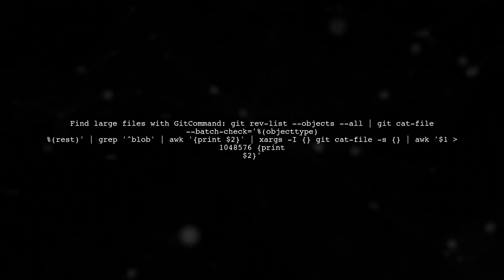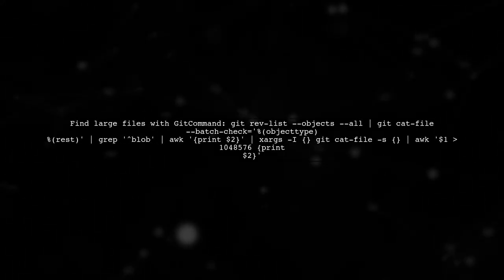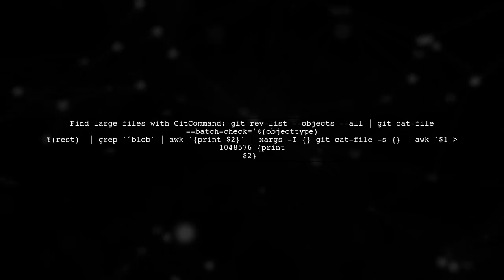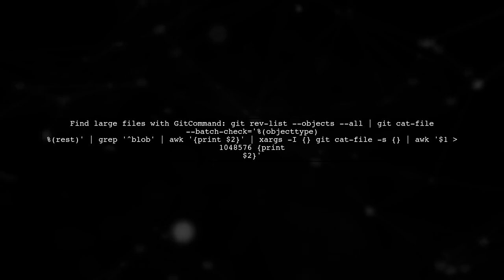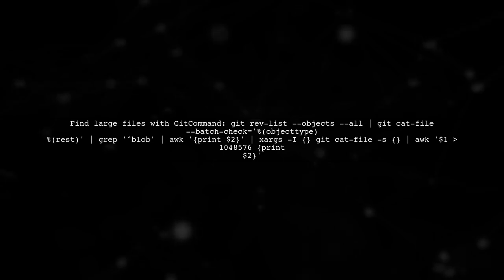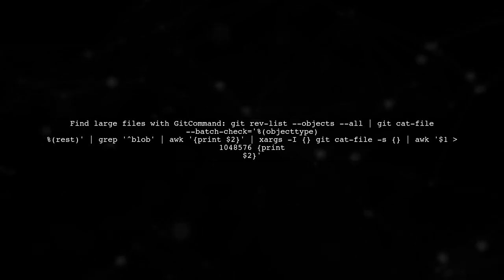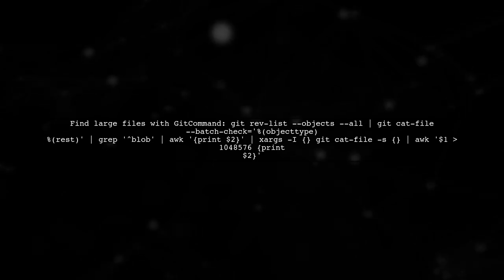To find files larger than one megabyte, you can run the following Git command in your terminal. This command lists all files larger than one megabyte in your repository.